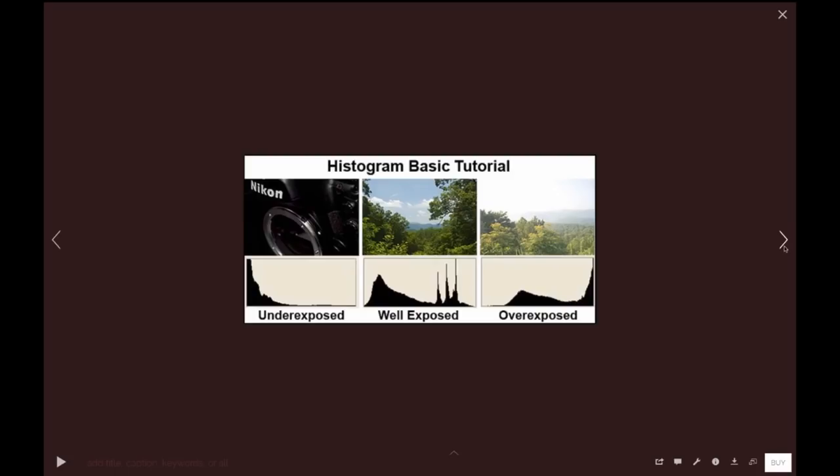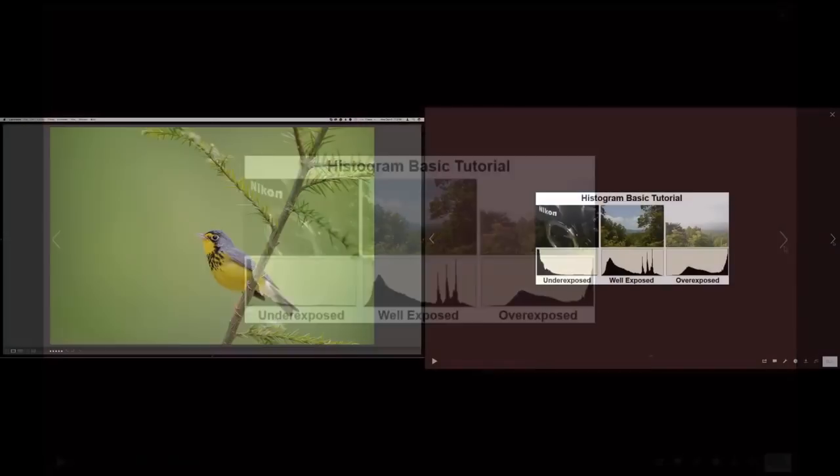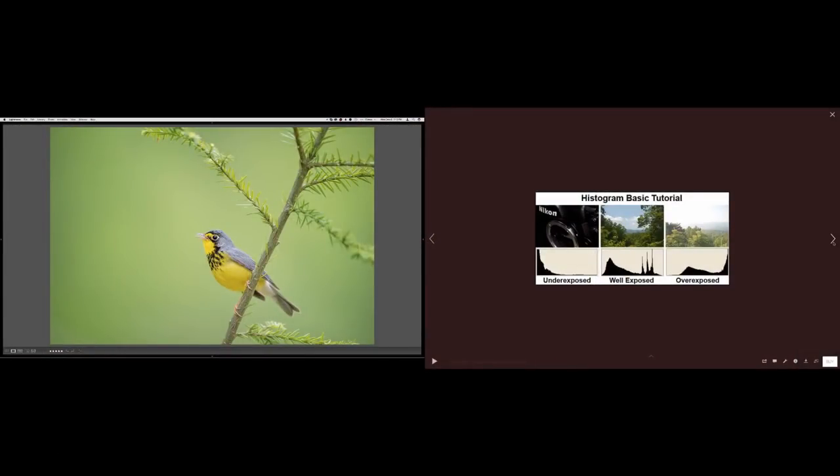In manual exposure mode you change settings to move that meter around to where you want it. In automatic modes like aperture priority, shutter priority, and program, the camera uses the exposure meter to guess and set the exposure for you. For Canon, when you're in golden hour or sunny conditions the meter is fairly smart, but in non-sunny conditions like cloudy days the meter can be dumb and you have to push exposure.